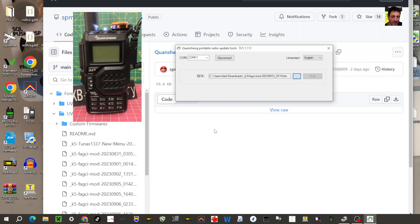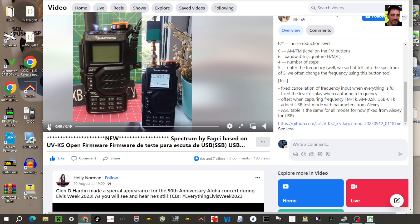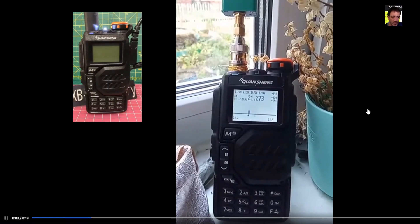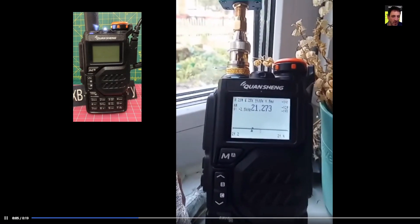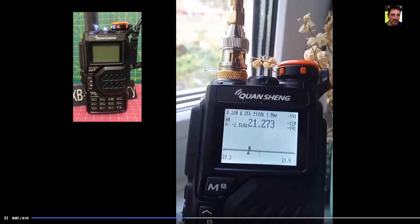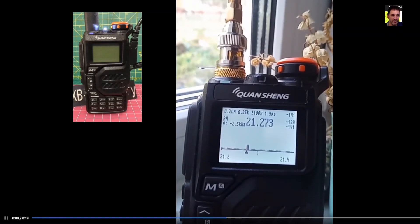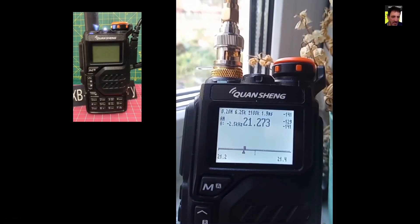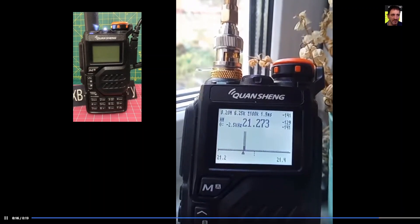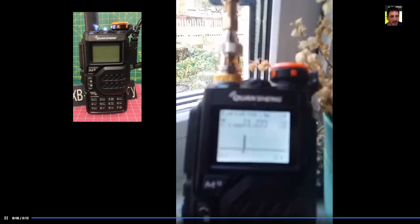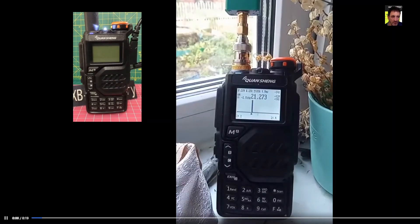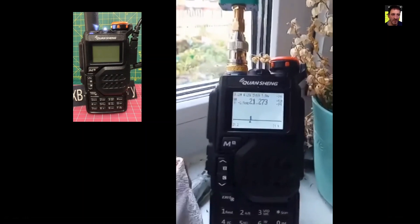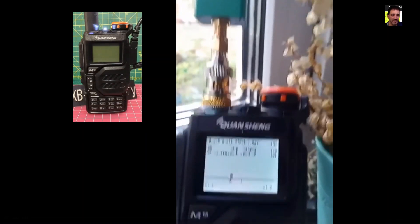So let me know how we can achieve this that we're seeing in the video here, which looks very impressive. Bye for now, 73.